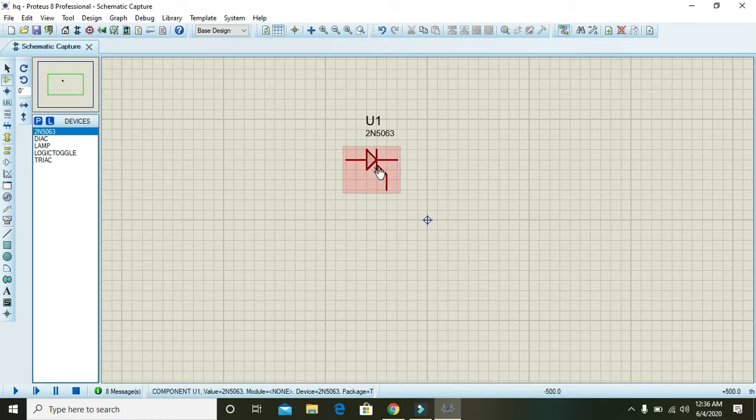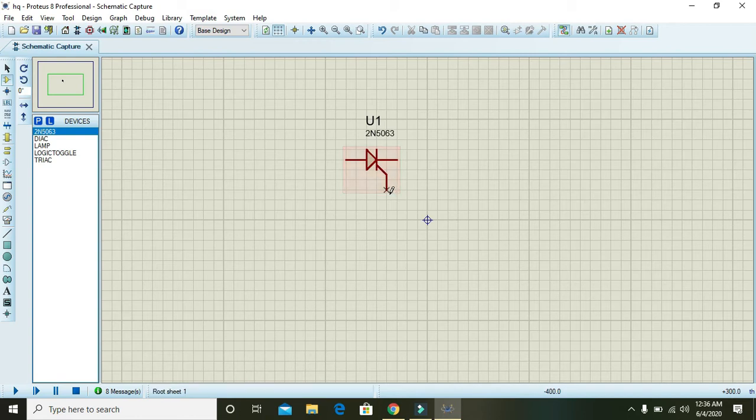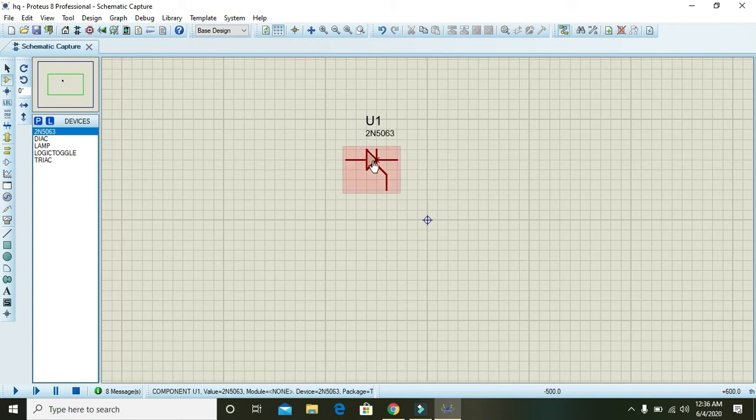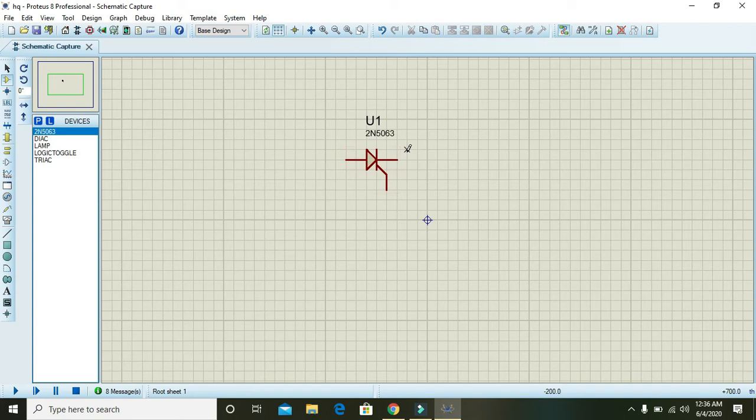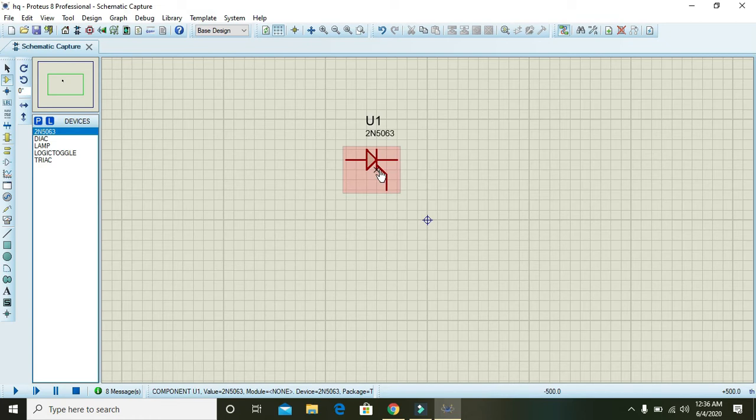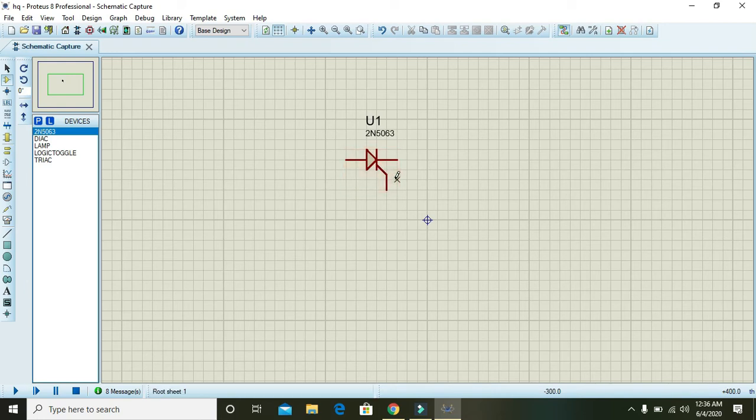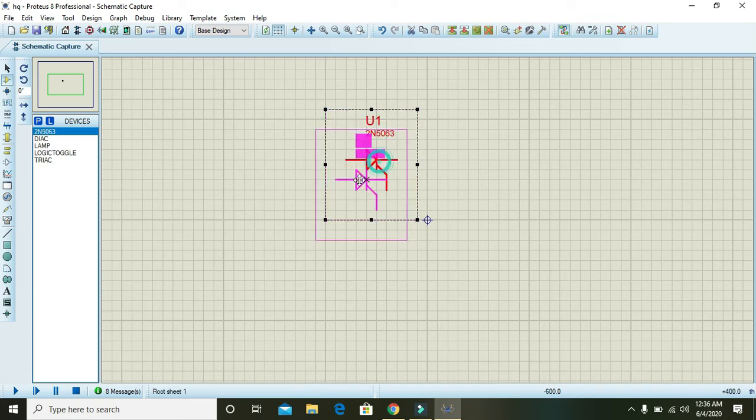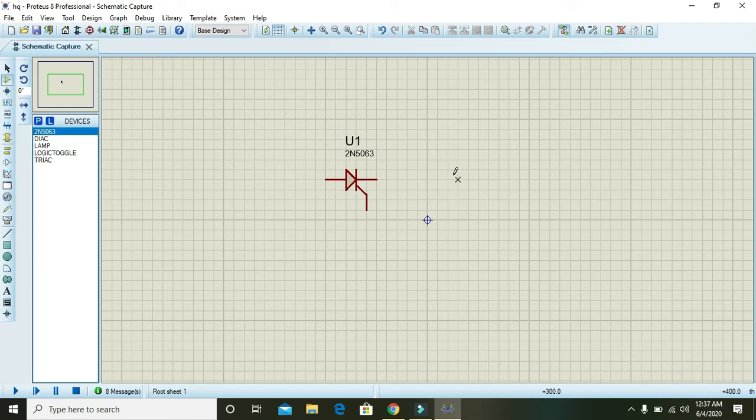But in SCR, once you have given the gate signal and even after making it off, still the conduction takes place and will be ongoing, just like latch. Once the signal on the gate is given, then after you cannot control it with that gate. And in order to make it off, you need some other methods by using resistance, dropping forward voltage, or just like this.